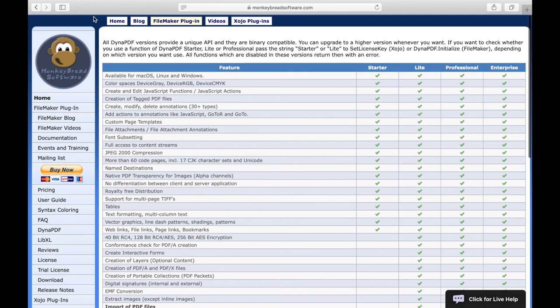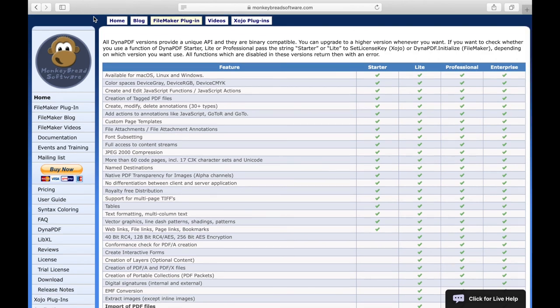More information about which license you need, you find on this table on our website. If you are not sure which license you need, you can contact us. We will advise you on the selection.